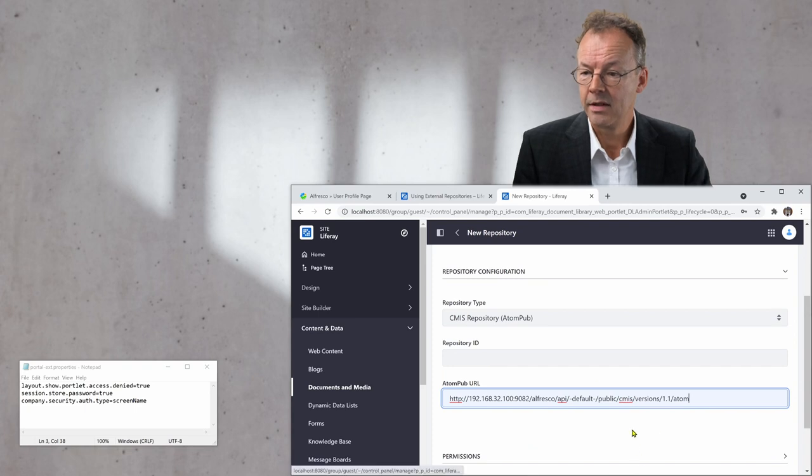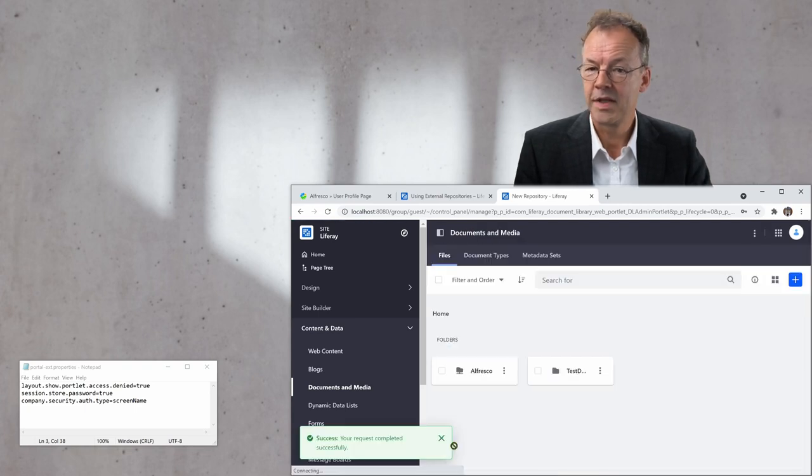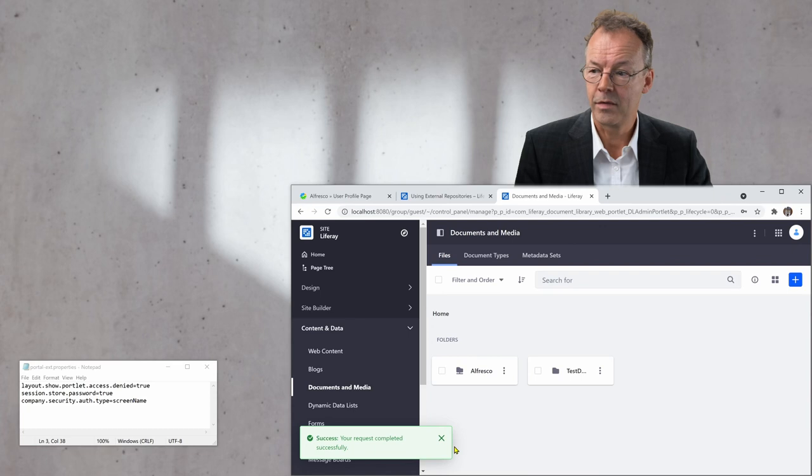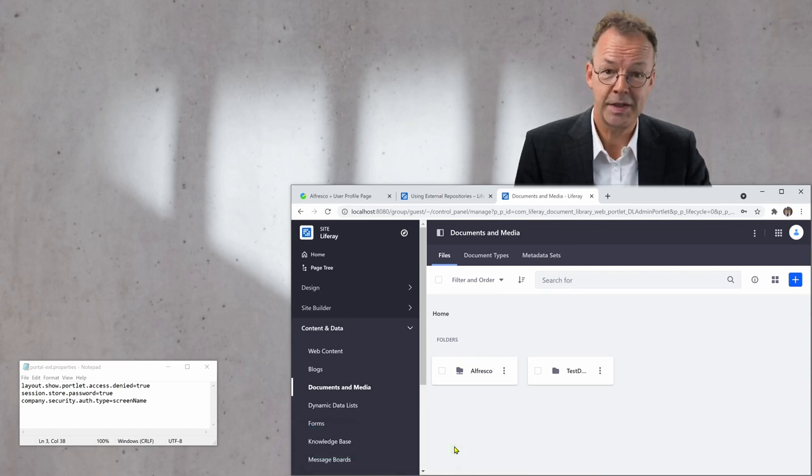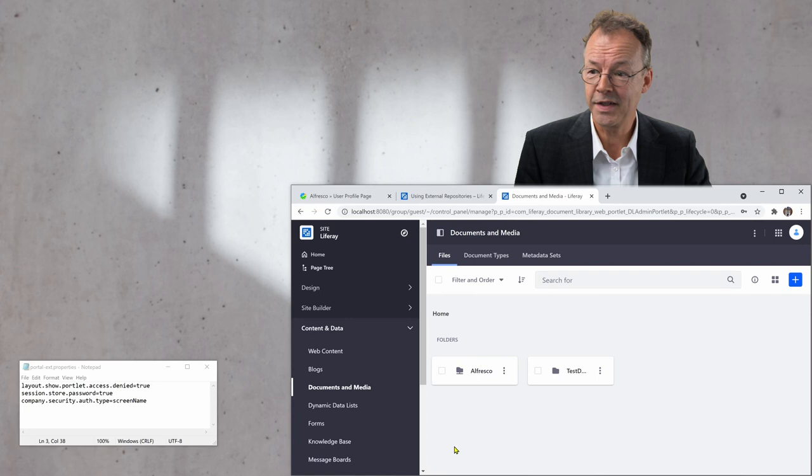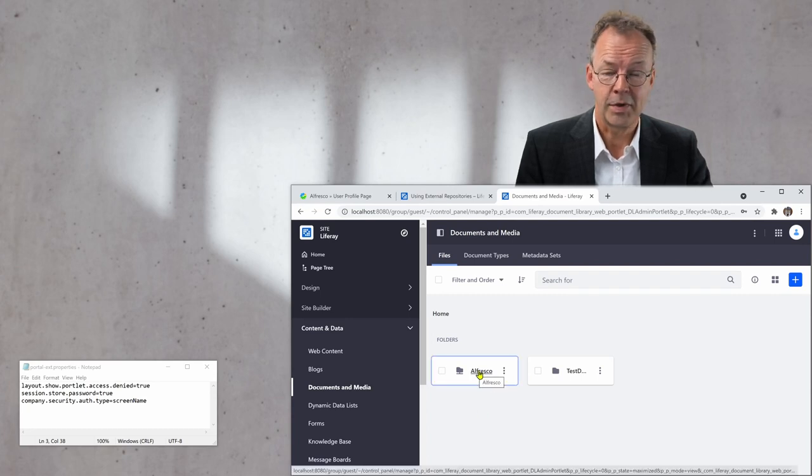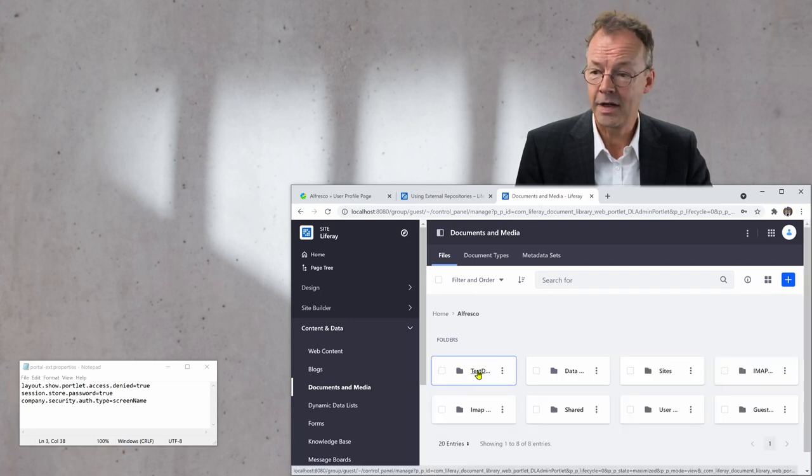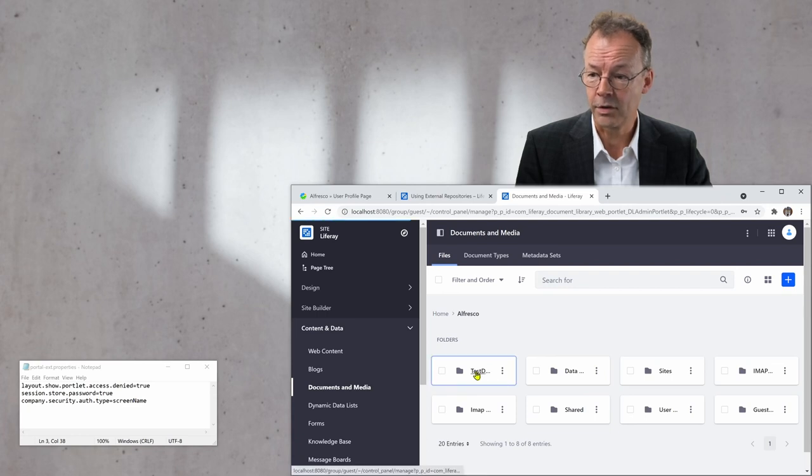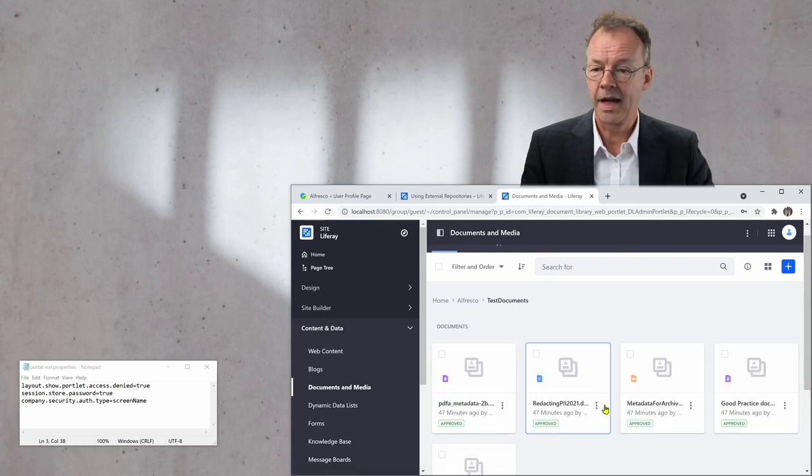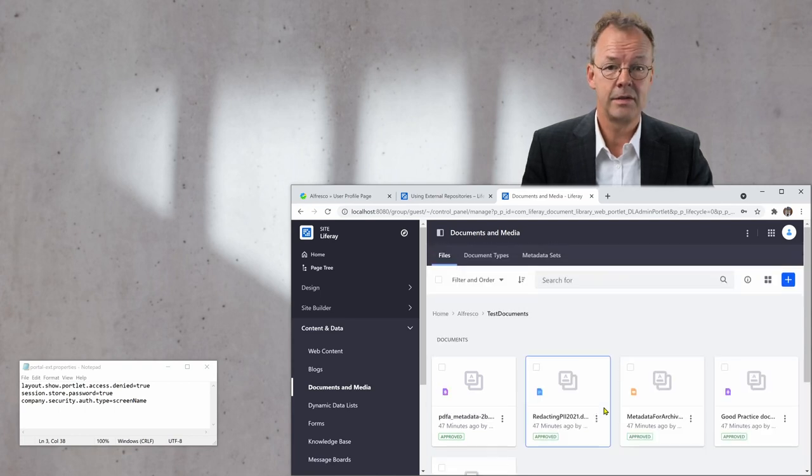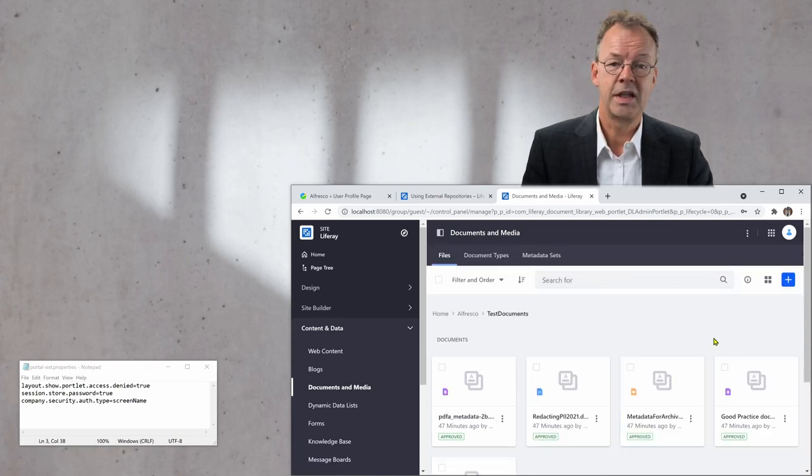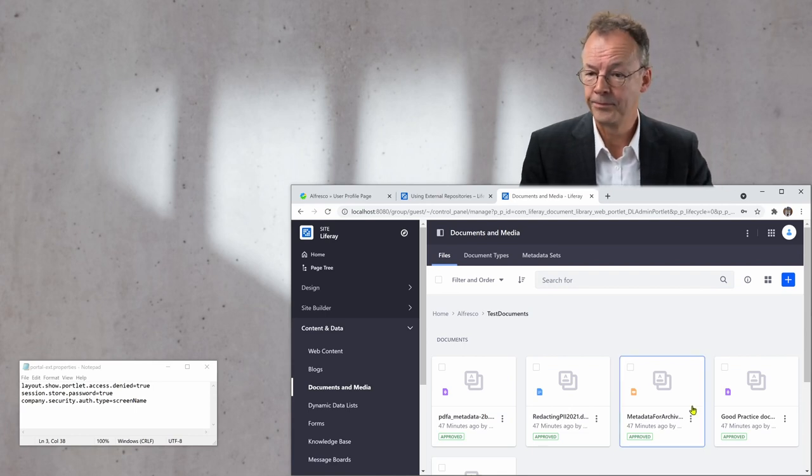And then I press save and it says success, your request completed successfully. So, that's a good sign. And now I have this Alfresco repository here. And if I click on it and go to the test documents folder, I can see that there are exactly these five documents that I've uploaded in a previous video.